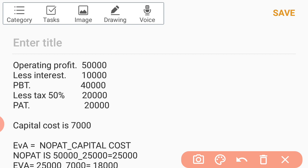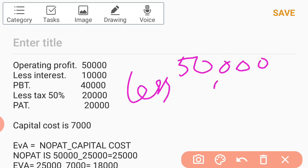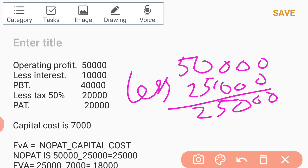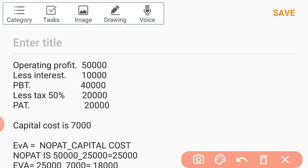We have to first calculate NOPAT. NOPAT equals EBIT minus tax — net operating profit after tax. Operating profit is 50,000, less tax at 50%, which is 25,000. So the balance of 25,000 is taken as NOPAT. Then less capital cost of 7,000 gives a balance of 18,000, which is taken as EVA.